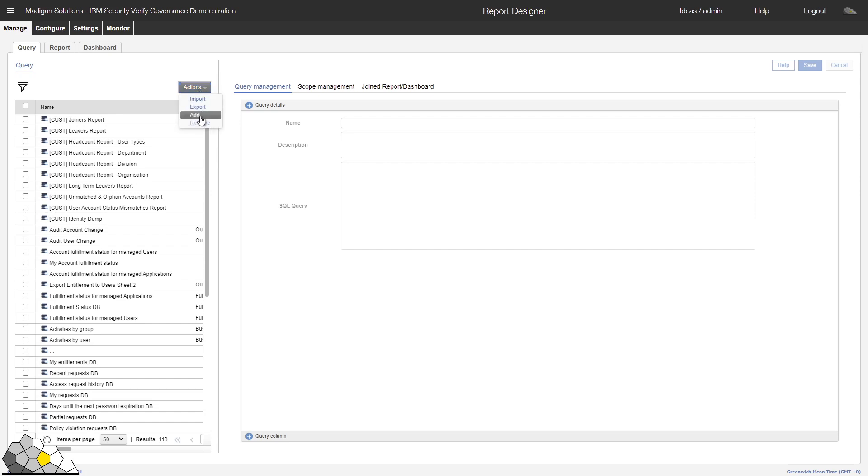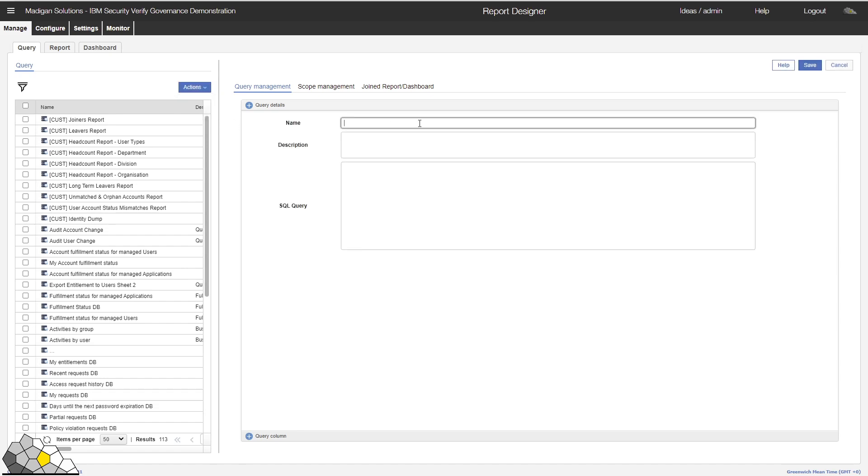I'll click on this Actions button, and then click on Add, and I'll give my report a name.